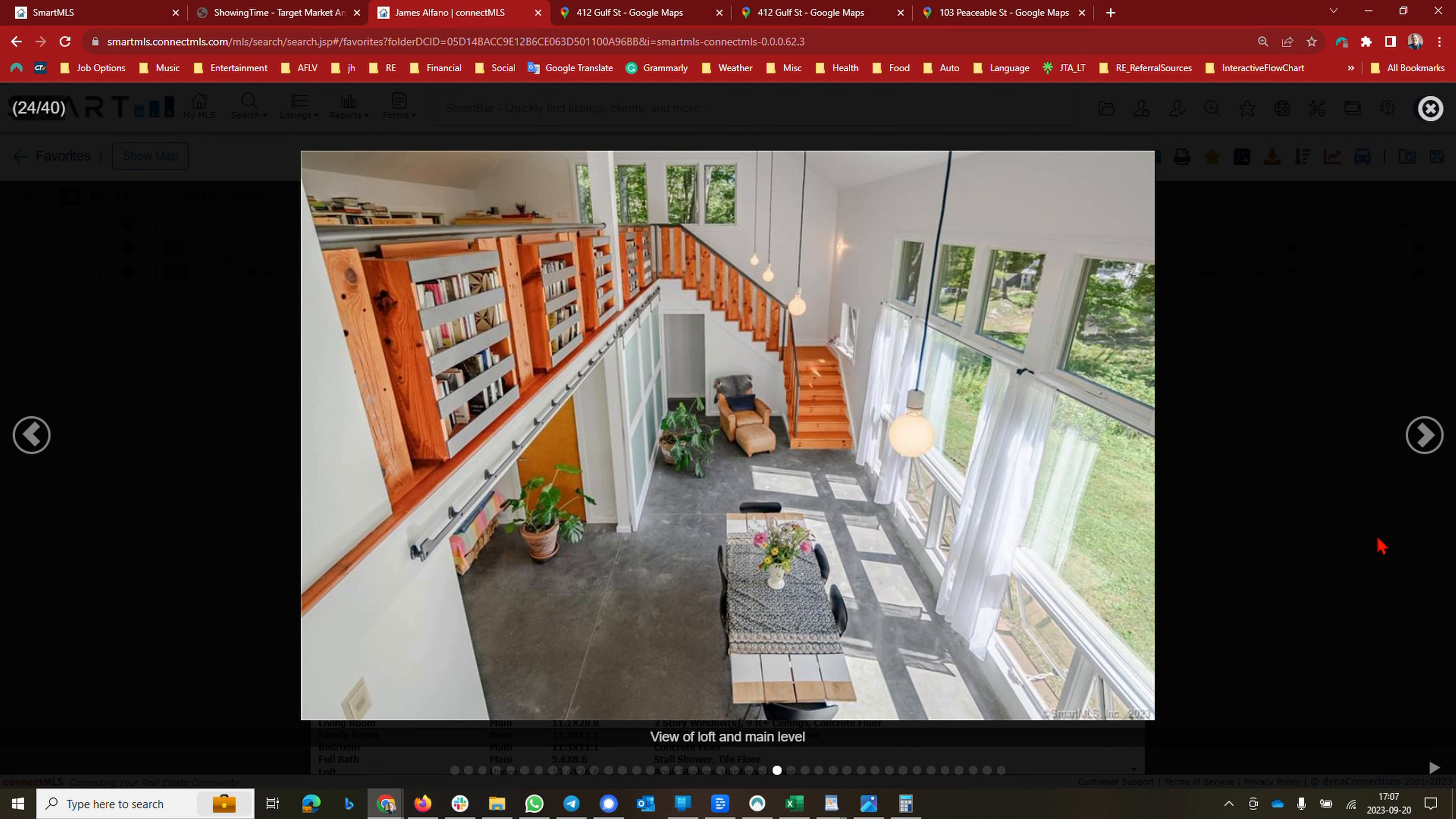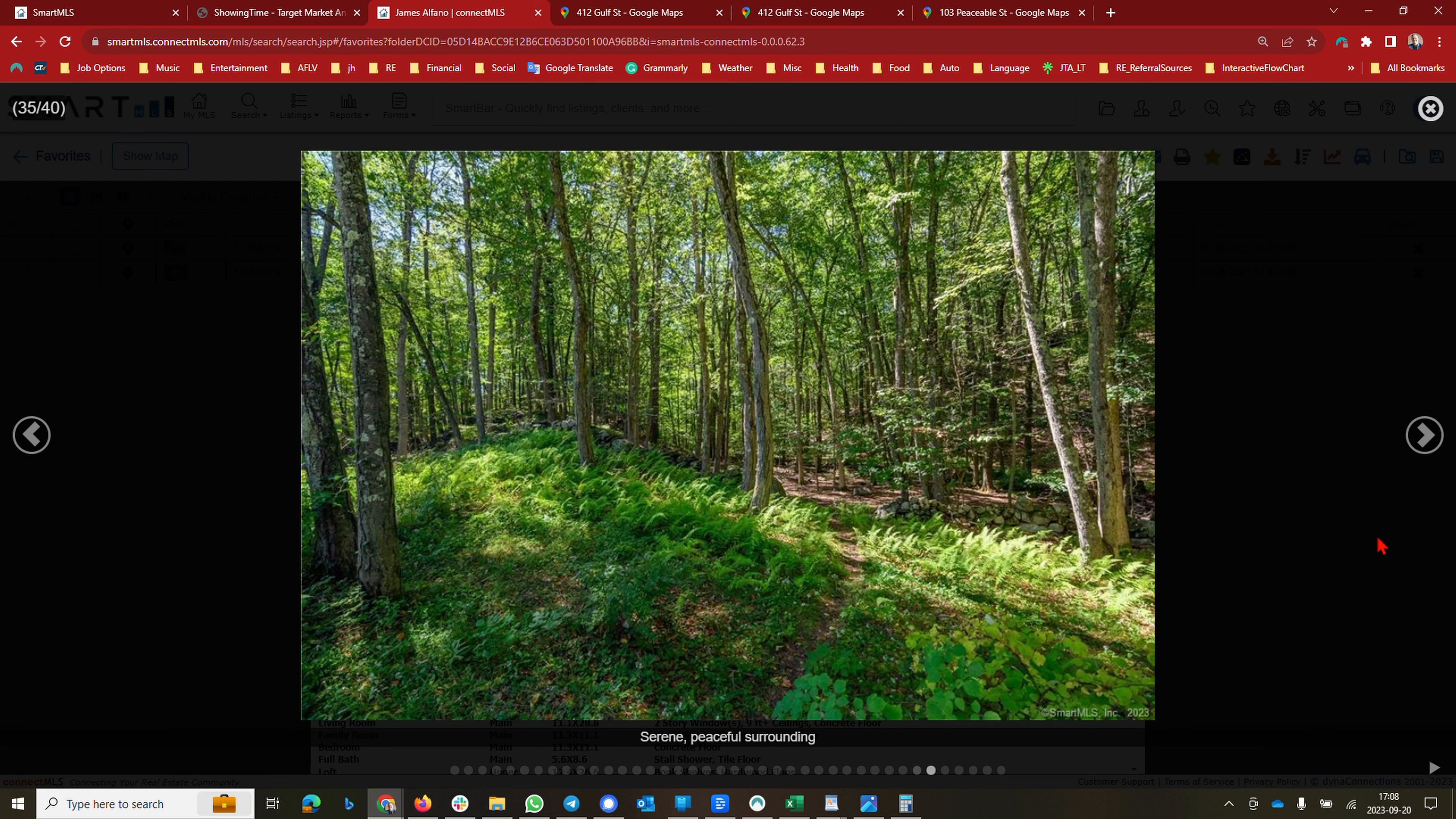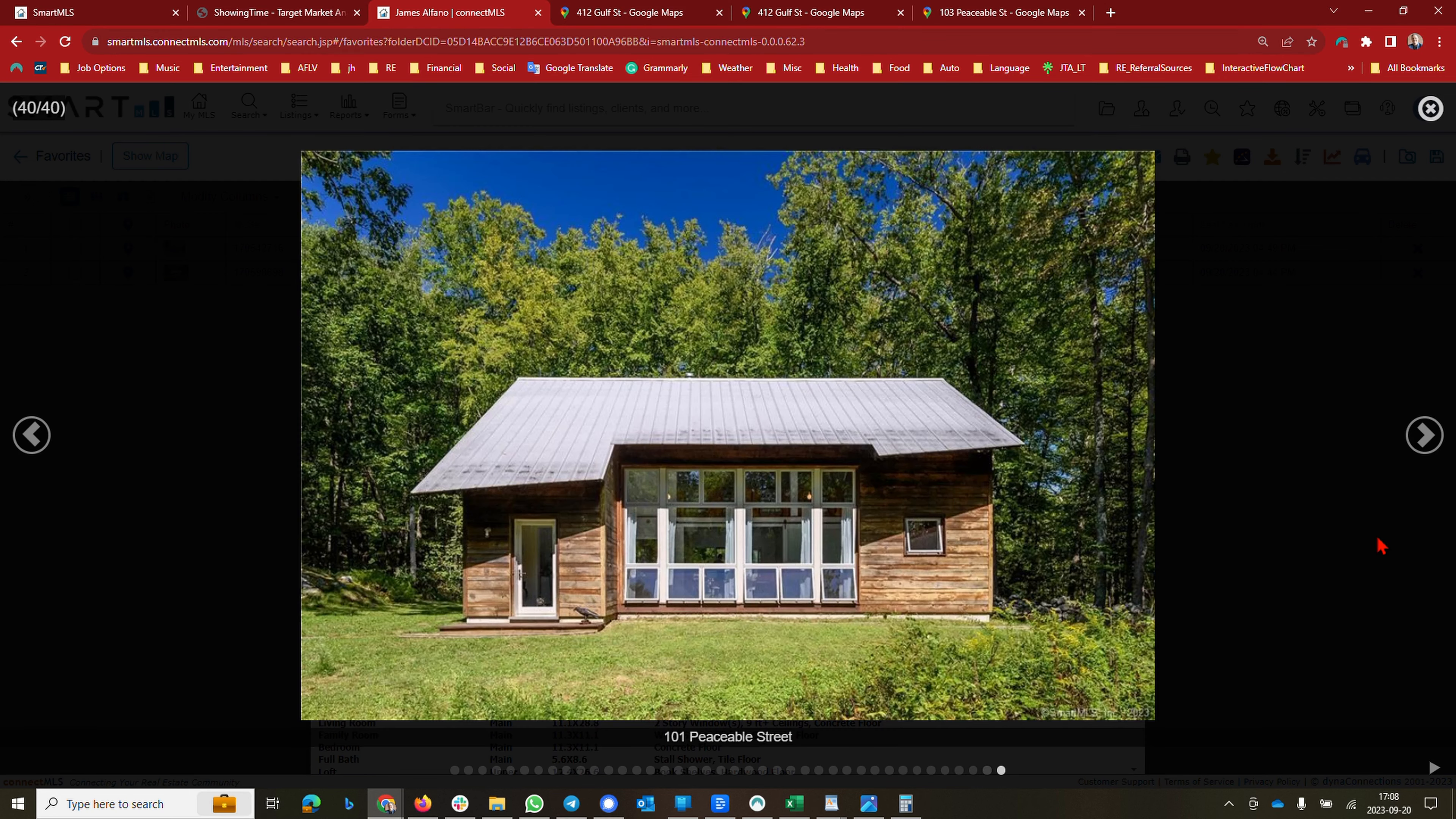This is funky and very cool. Look at the roof - what an interesting roof. That's awesome. Yeah, for a couple, you know, just people that don't need a lot of bedrooms, or a family with one child, it's just great space.